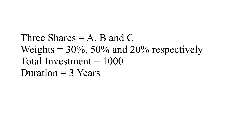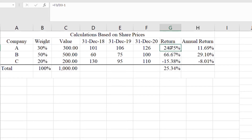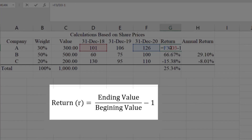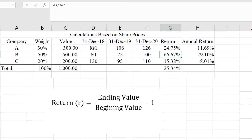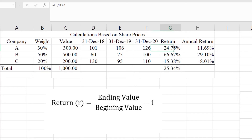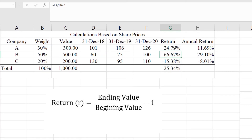We have three years of share prices starting from 2018 to 2020. Based on these share prices we can compute return using the formula: ending value divided by beginning value minus 1. We have two years from 2018 to 2020, so the beginning value is 101 and the ending value is 126, so 126 divided by 101 minus 1 gives 24.75 percent.